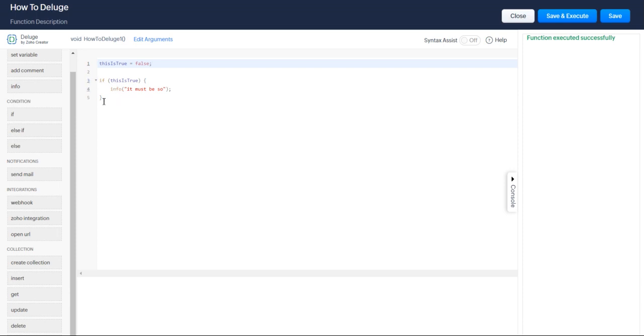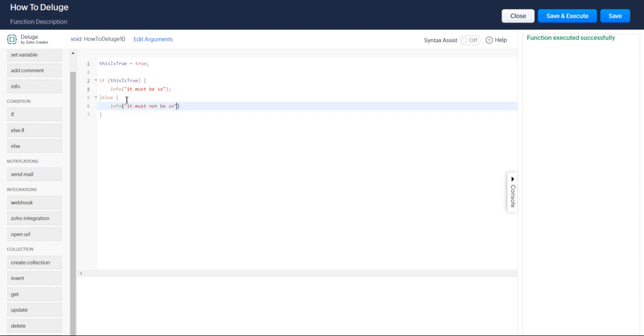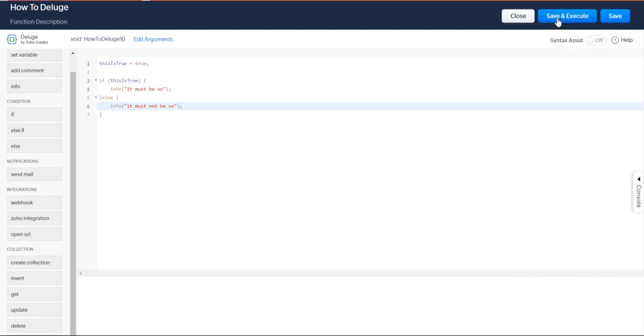If you want to execute, let's say if this is true, but you want to do something just in case it's false. In case it's false, you can say else. It must not be so. You can do an if else statement.